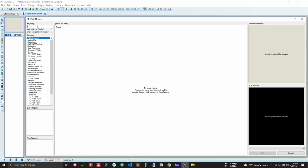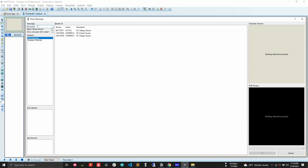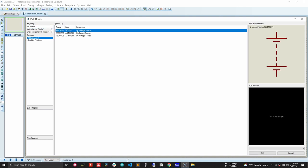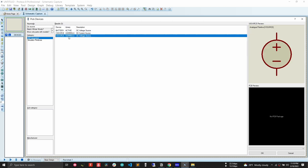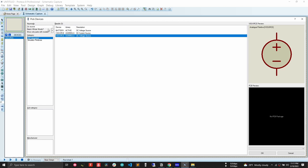When searching for components, similar variants will appear in the results. You'll see a battery, an active current source, and a V-source — the DC source we are looking for. We can see the symbol of the particular component. To add it to our design we double-click on it. After double-clicking, the component is added to the component browser. Next, I will search for a resistor.